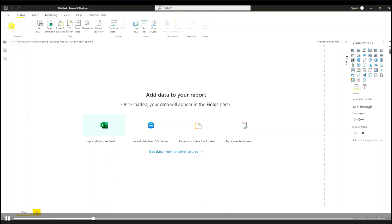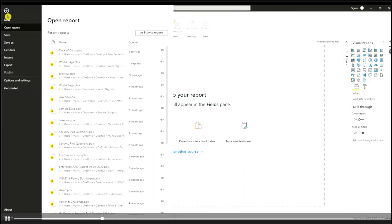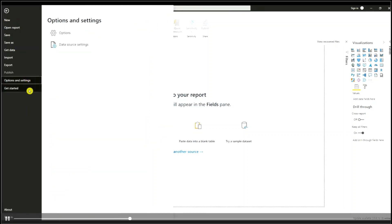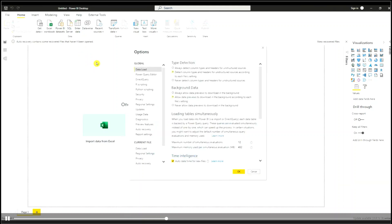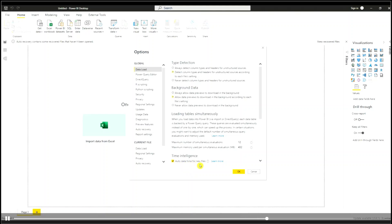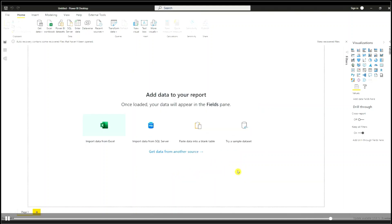So I'm going to go to the file menu, go to options and settings, go to options. In the global data load section at the bottom, there's a setting that says time intelligence, auto date time for new files. So all I need to do is uncheck this checkbox and press OK. And that will disable the auto date and time setting.